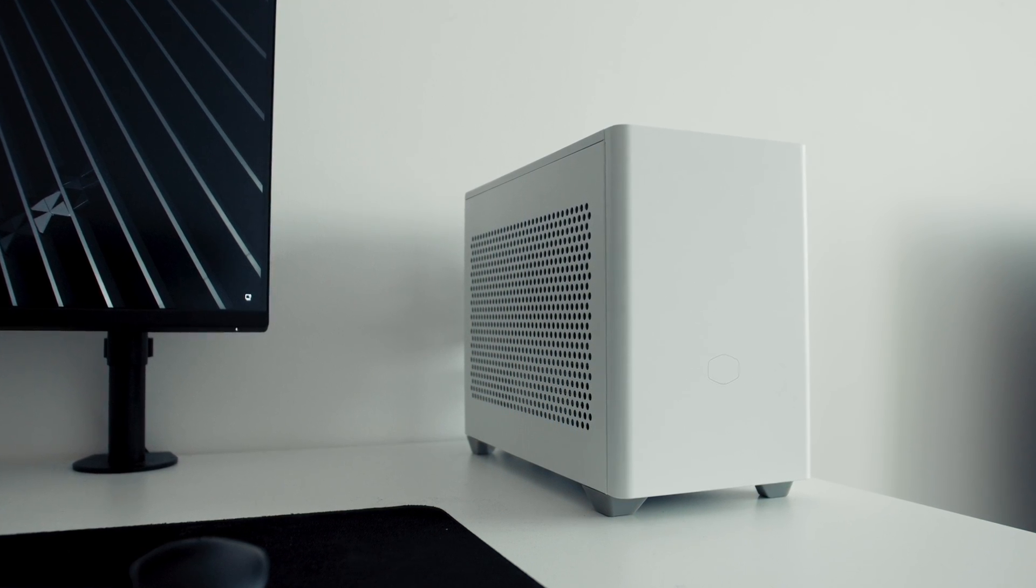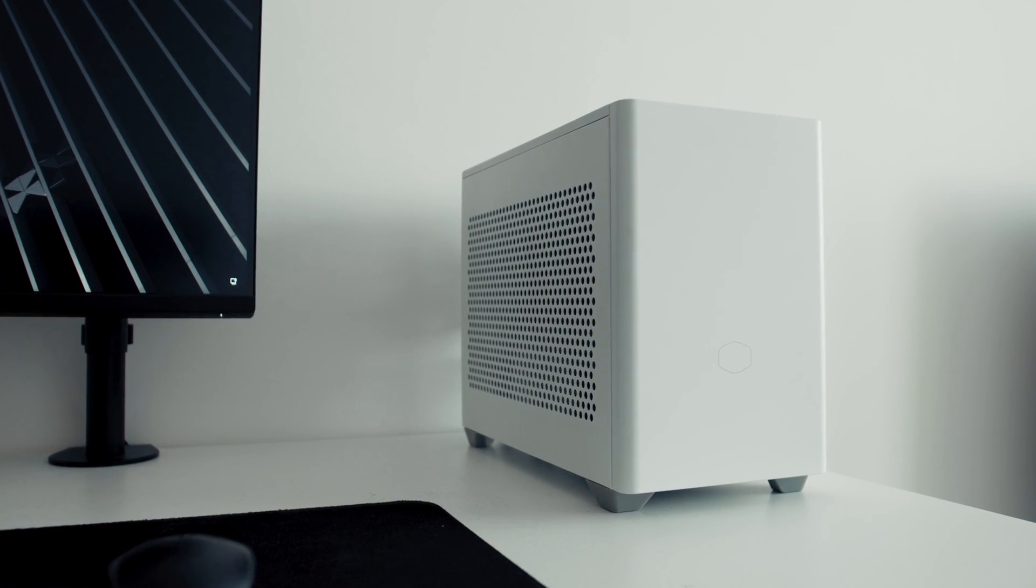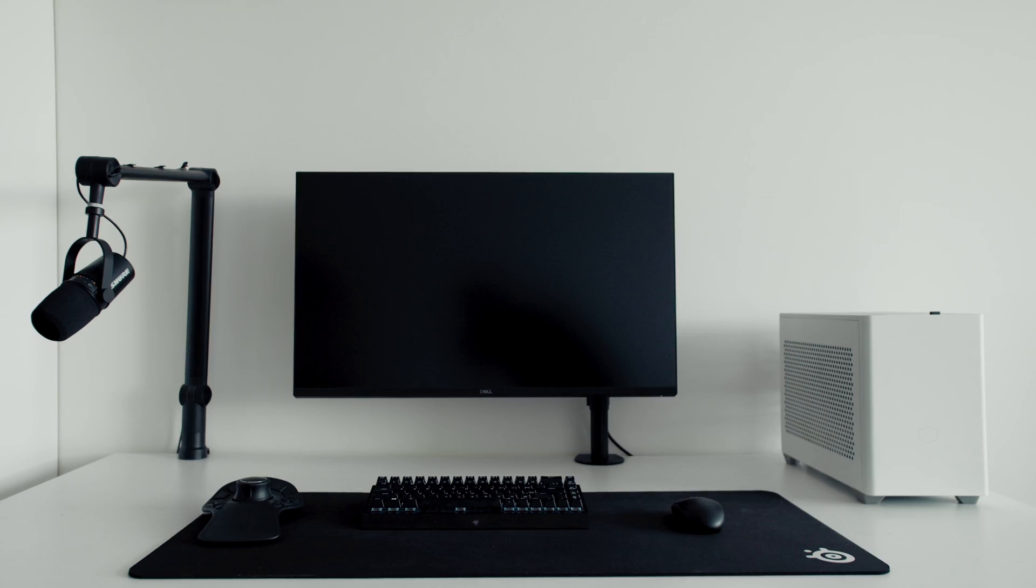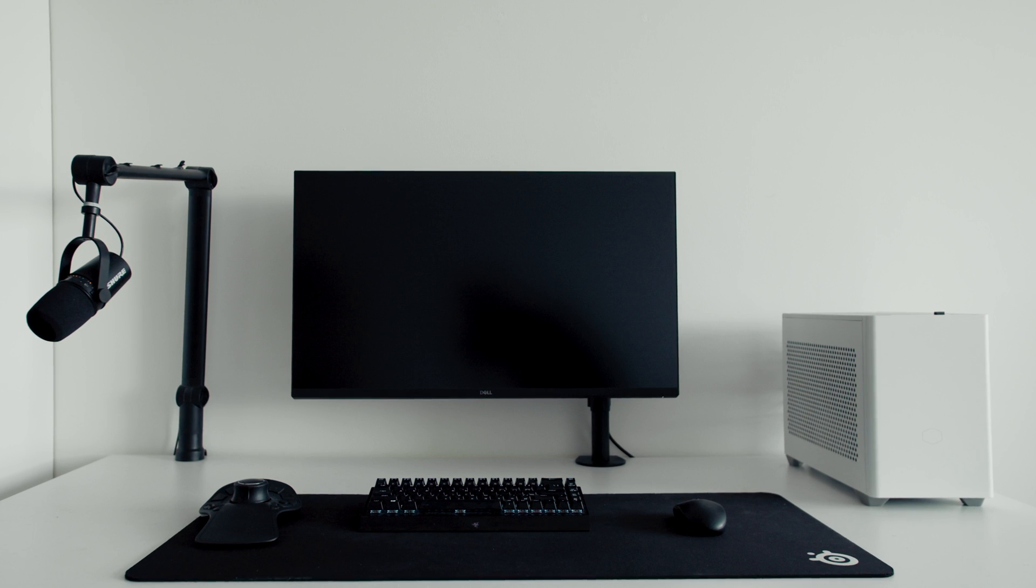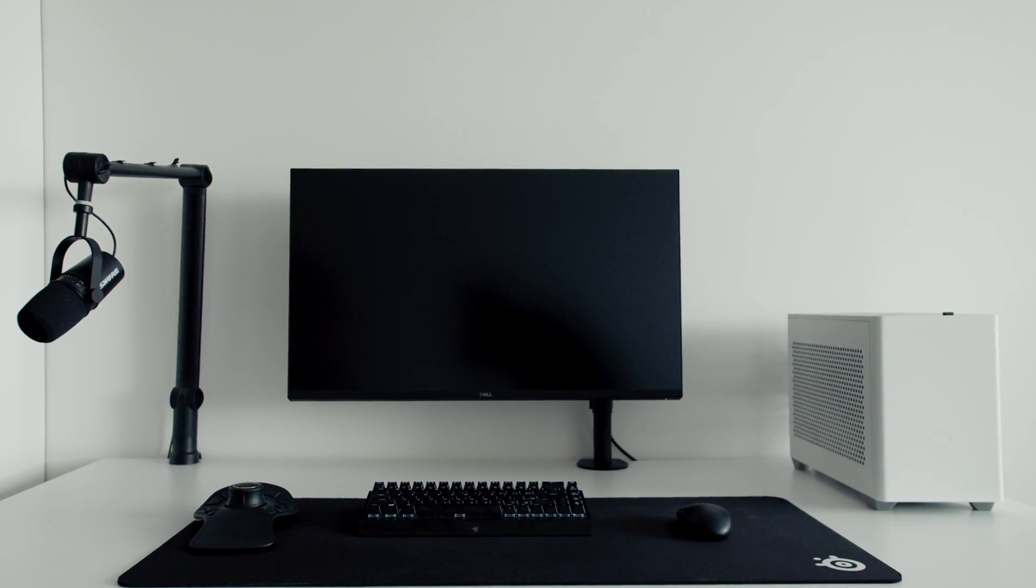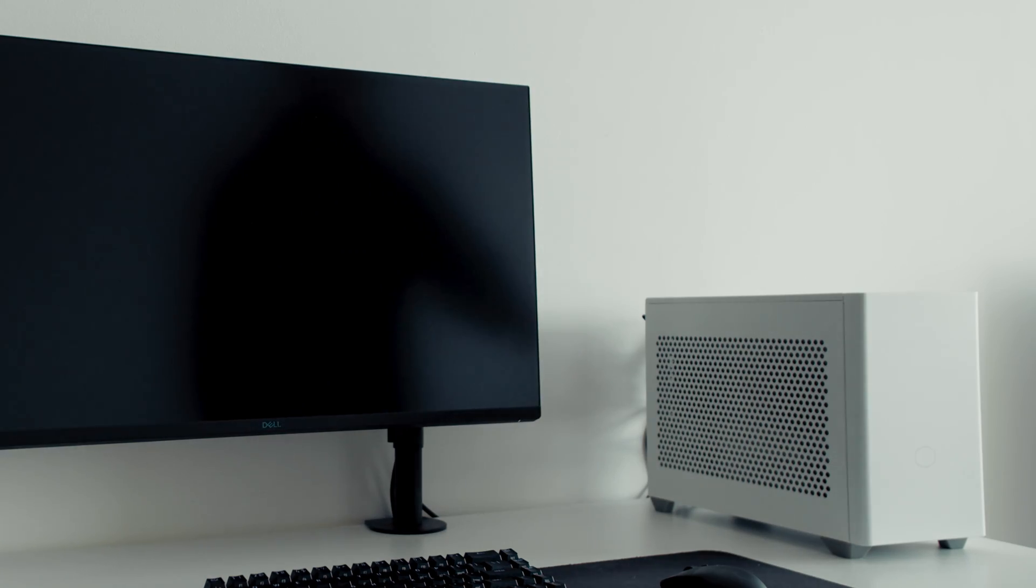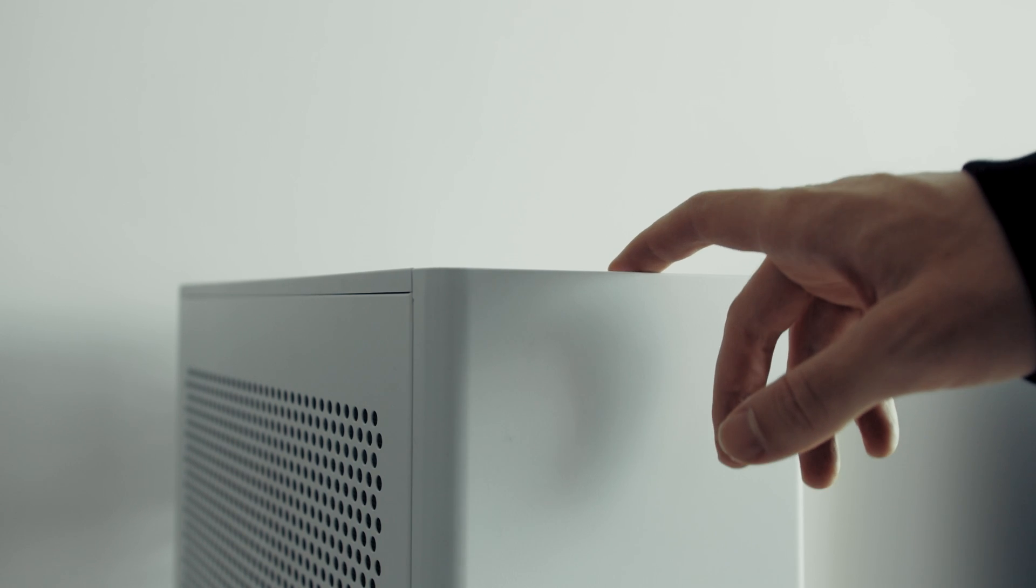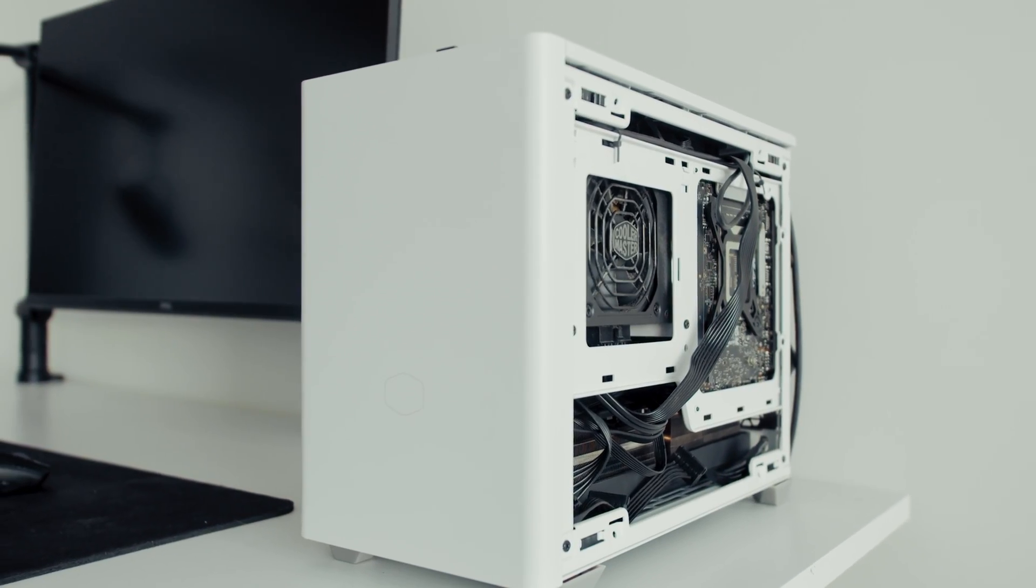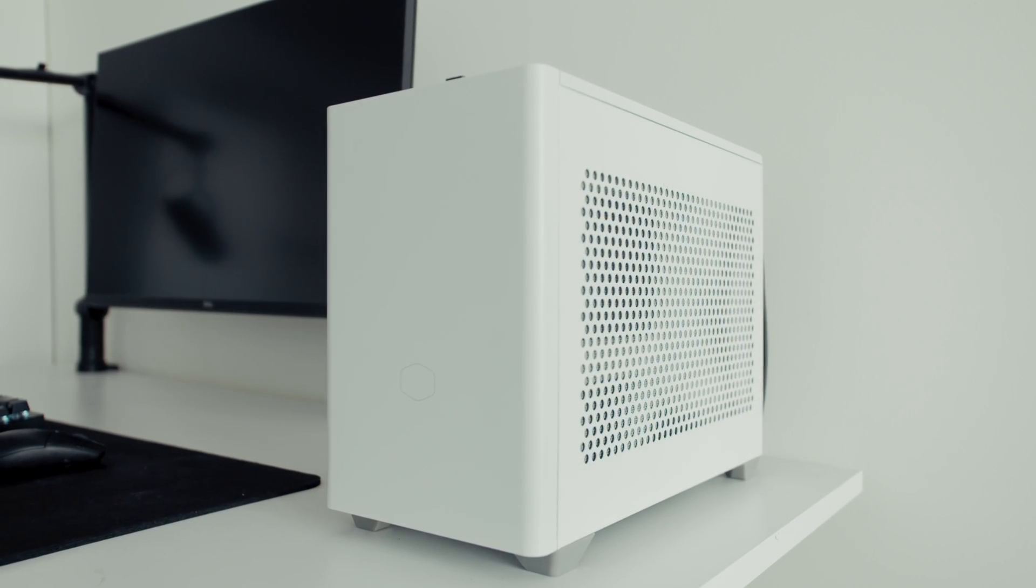I just like small form factor PCs, but it always bugs me that most of the time you need to have some compromises, carefully pick parts in order to fit them in the ITX case, going for less powerful GPU or CPU in order to avoid high temperatures.